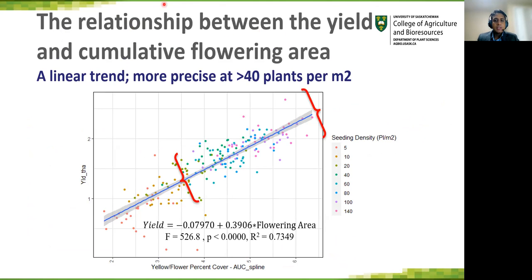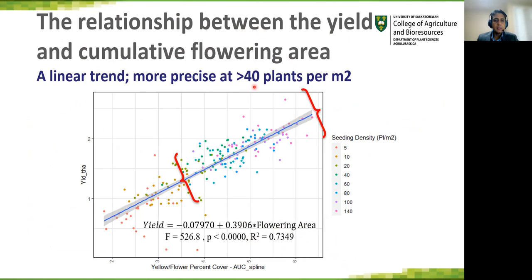This slide shows the relationship between yield and cumulative flowering area. The linear fit shows it can attribute 73% of the variation in our data. Estimates are more precise at greater than 40 plants per square meter.